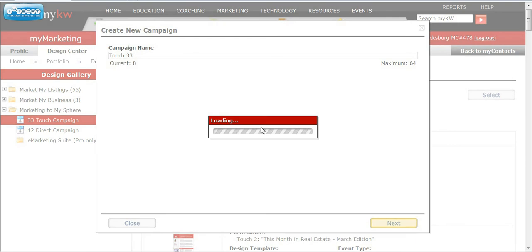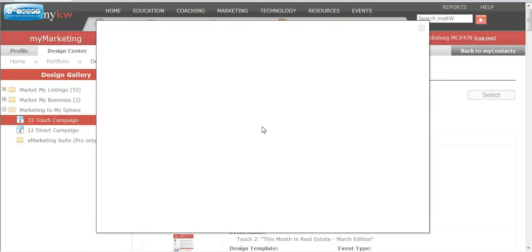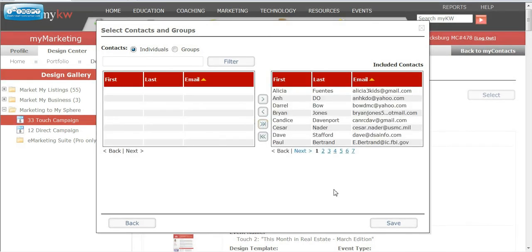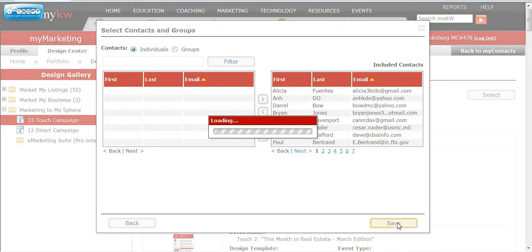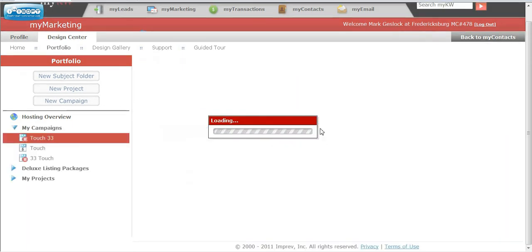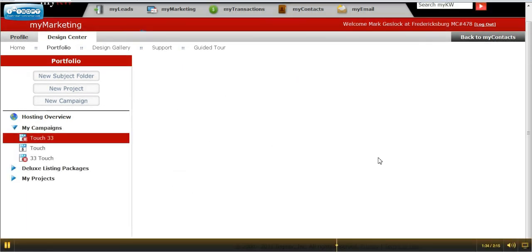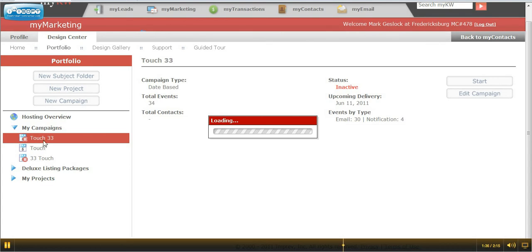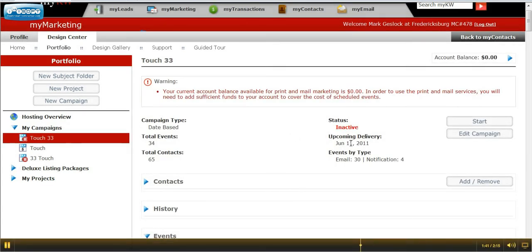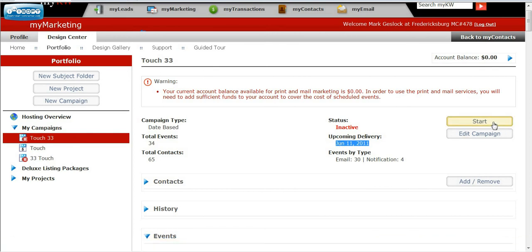I'm going to name it Touch 33, hit Next, and I'm going to add my entire sphere and just push them all over here. I'm going to hit Save, and as it loads up, you can see I already have some other campaigns. It says right now it's inactive, and the first delivery date will be June 11th, and I'm going to hit Start.